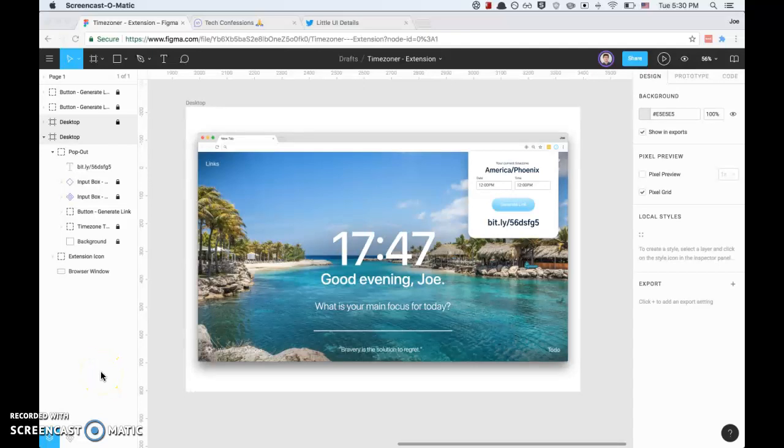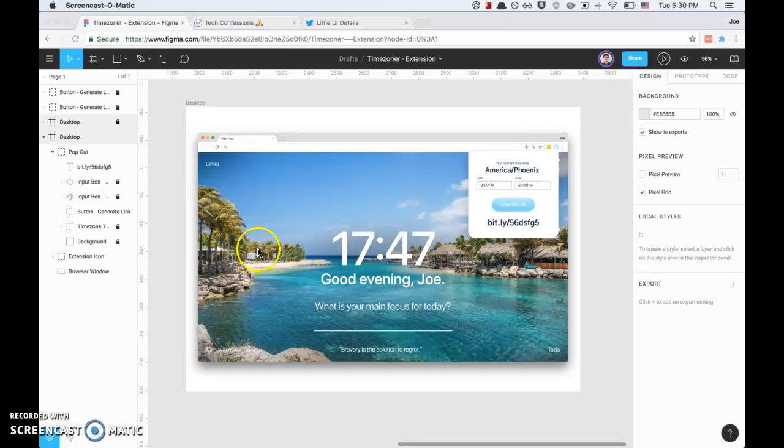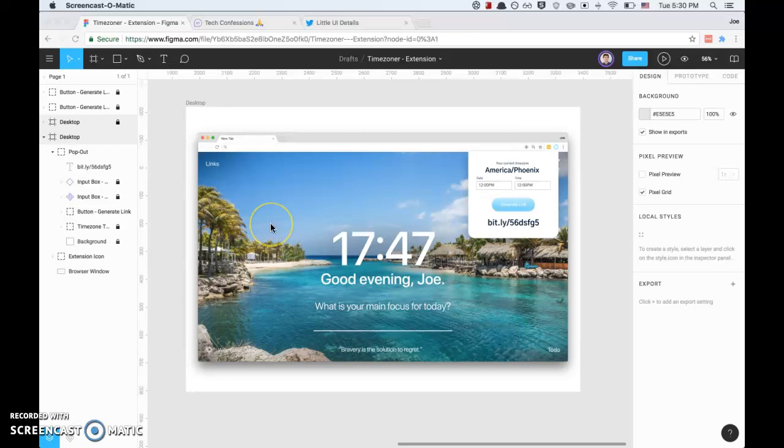Hey guys, JavaScript Joe here. Today's video I'm going to show you how to build a Chrome extension using Figma. I've already created the Chrome extension that I'm working on, but I'm just going to walk you through exactly how I built it, what I did, and some of the basic tools inside of Figma.